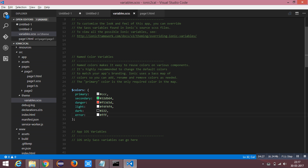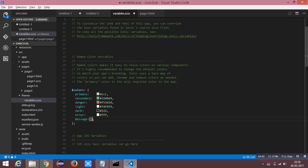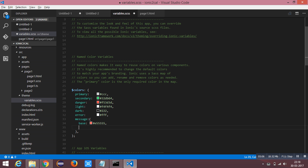You can customize colors with a base and contrast property. I am going to create another color called 'message' and define its base and contrast properties. I will keep base as red and contrast as black. Base is nothing but the background color for elements, and contrast is for the text color.